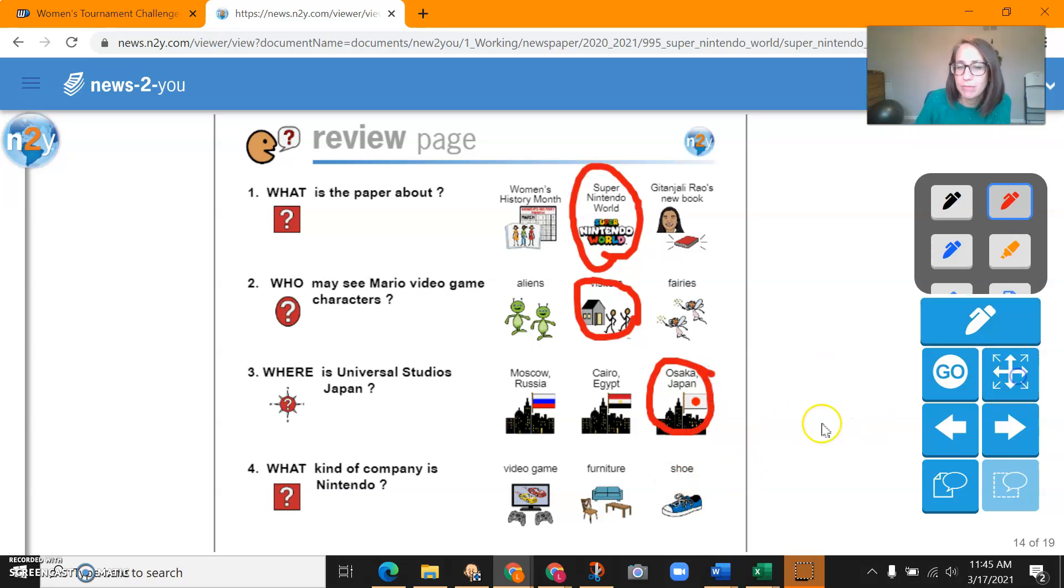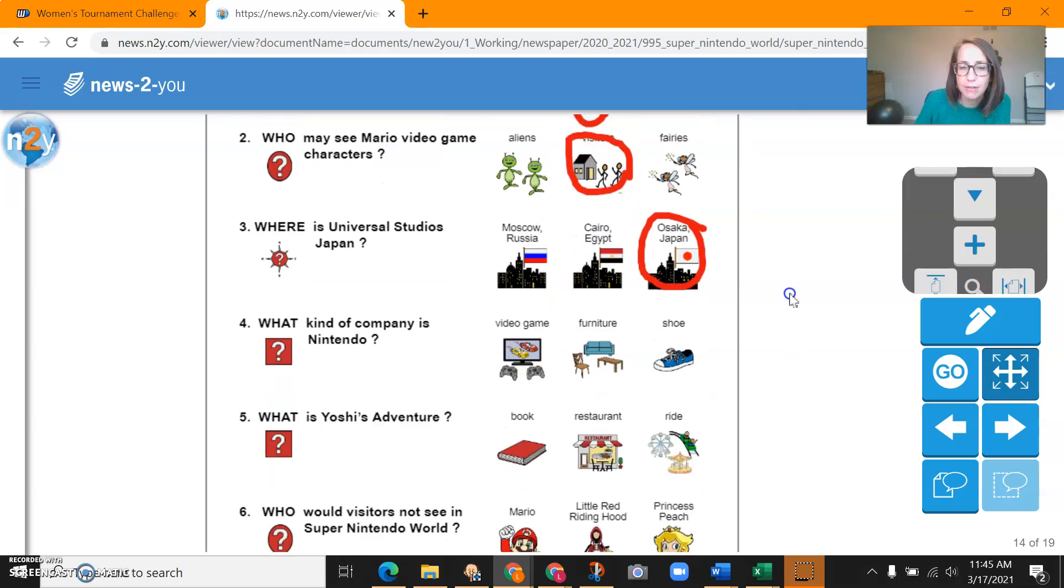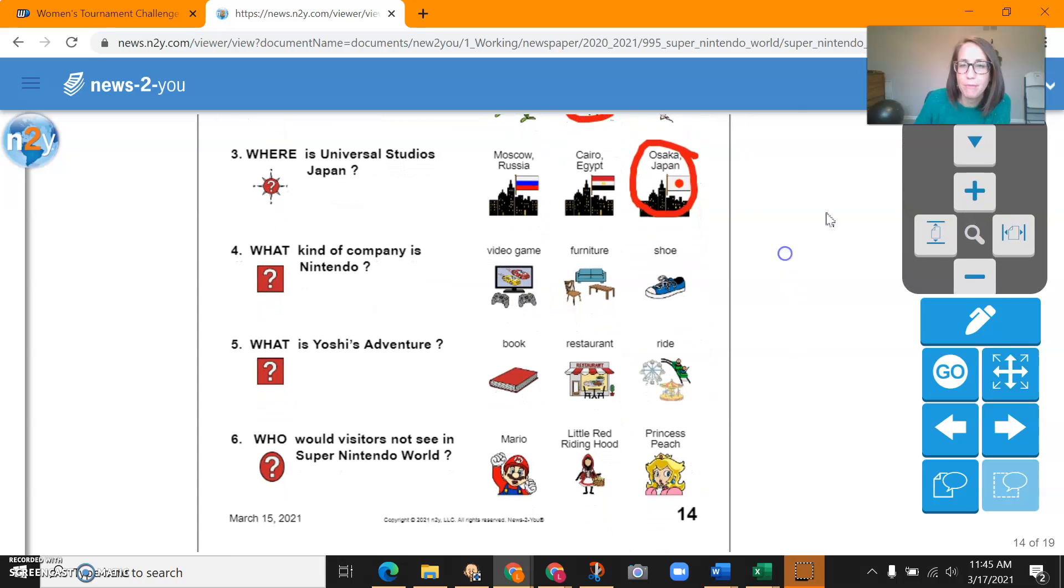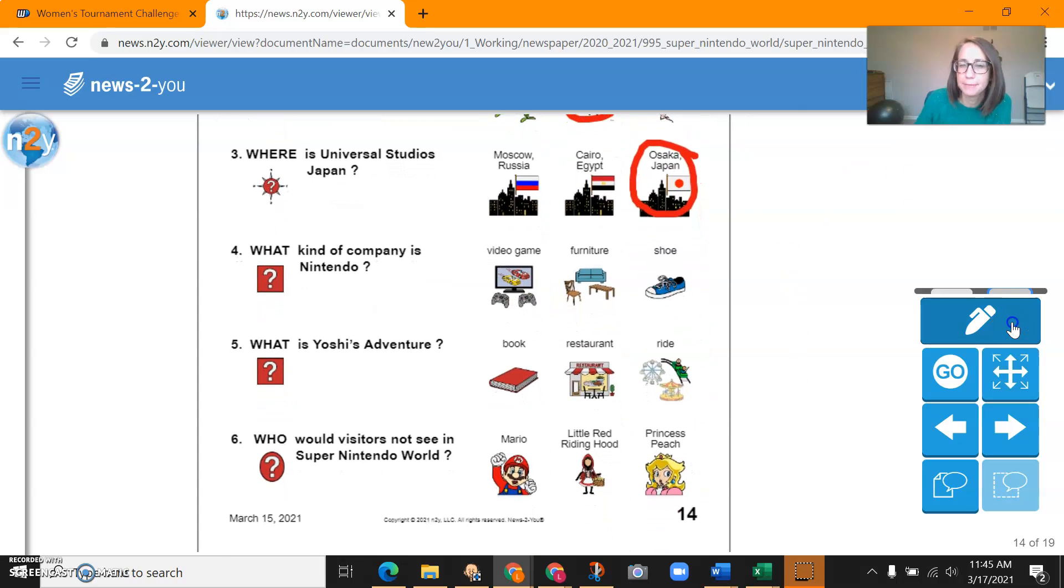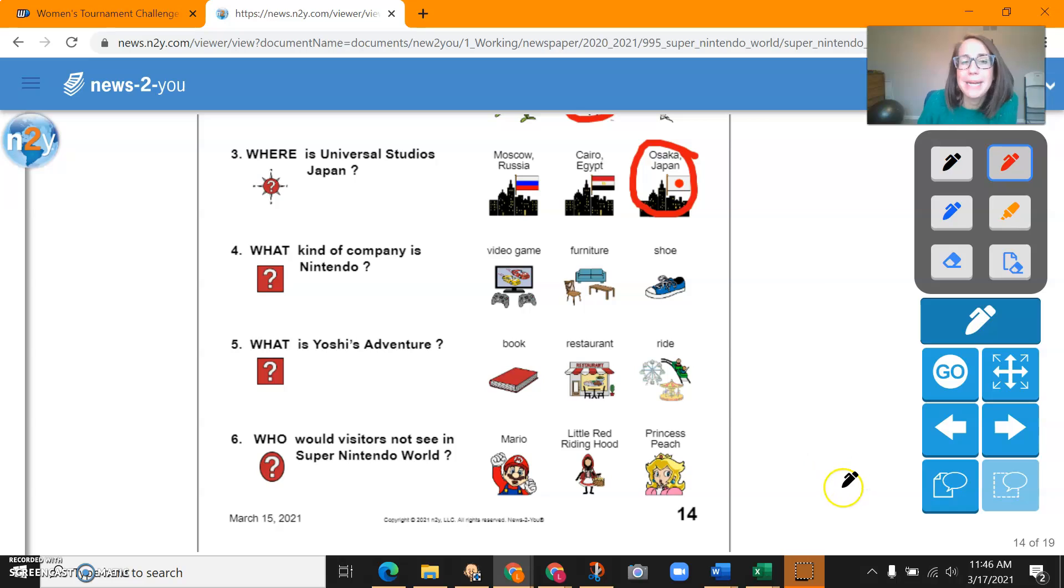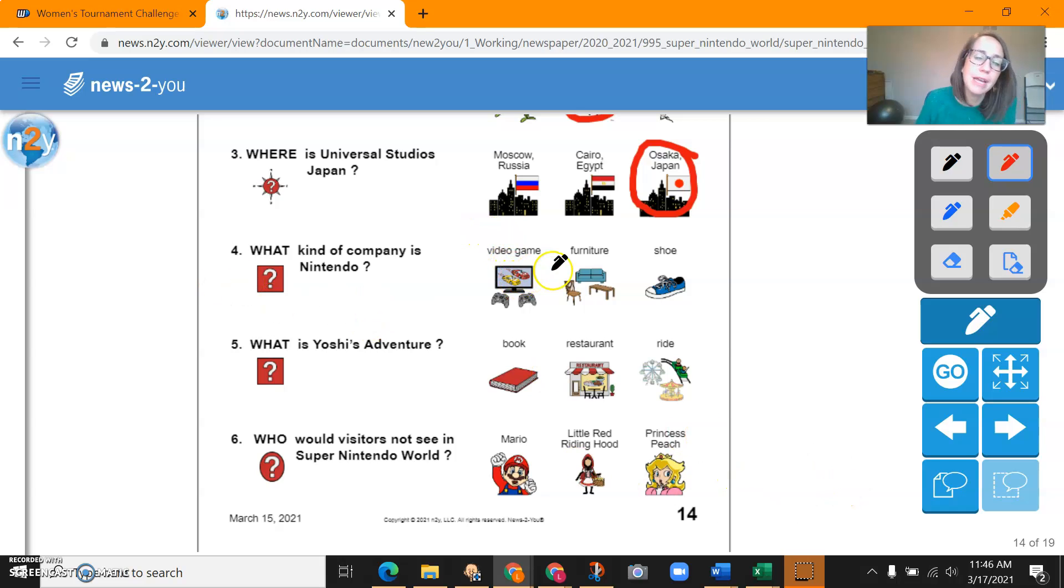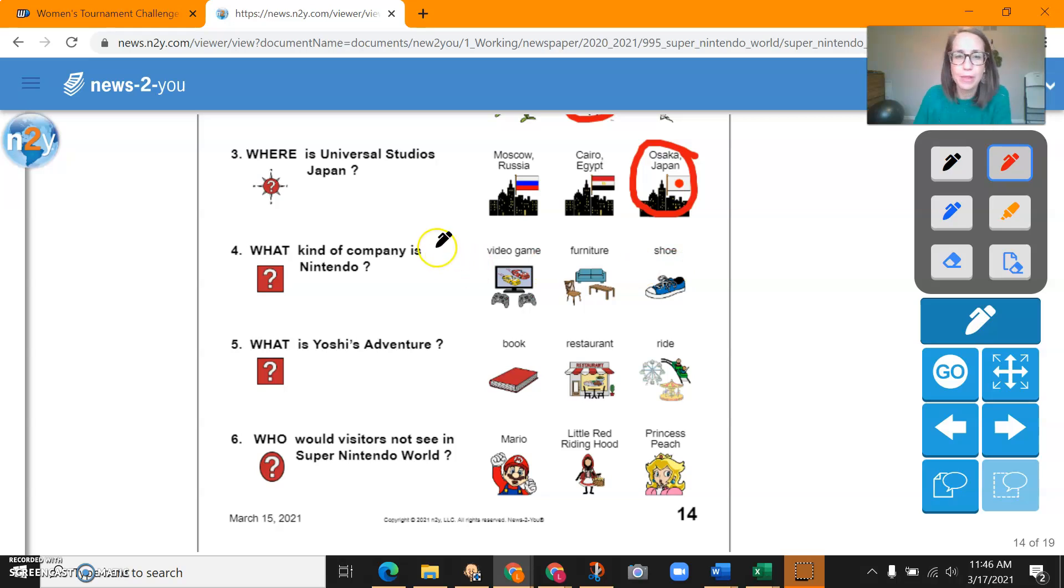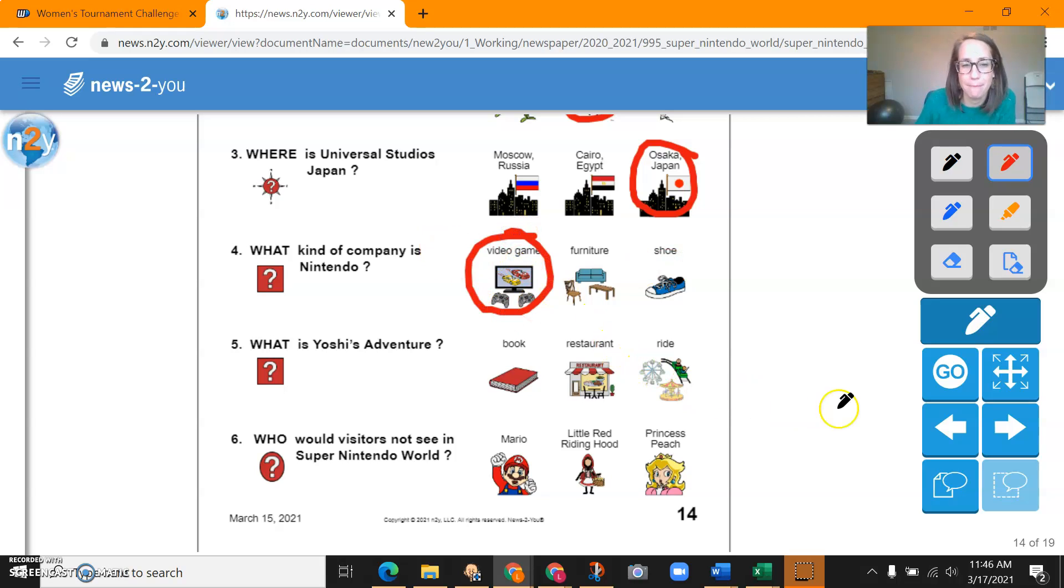And let's move down a little bit here. You got three more questions. What kind of company is Nintendo? Question number four. Video game, furniture, or shoe? Nintendo is a video game company.